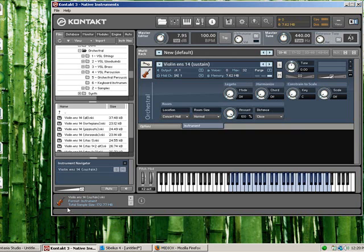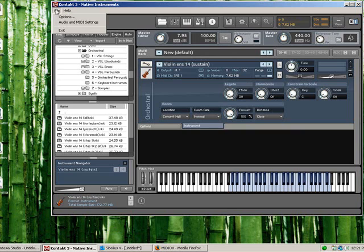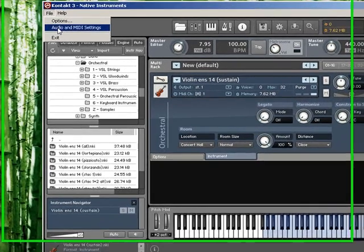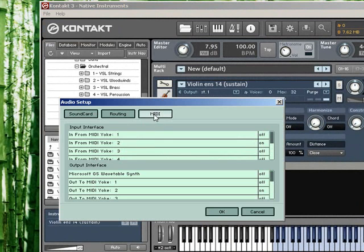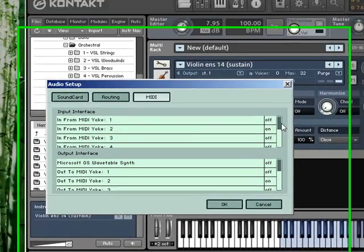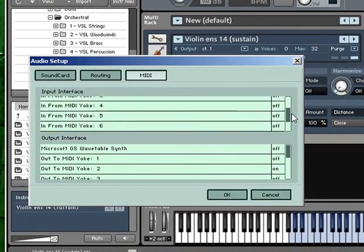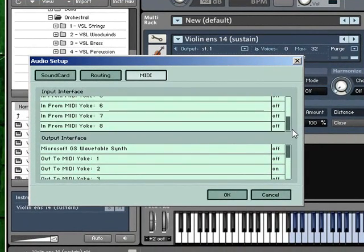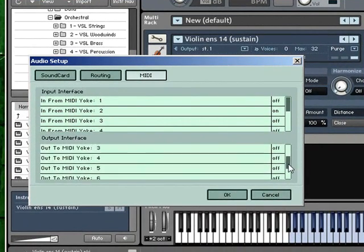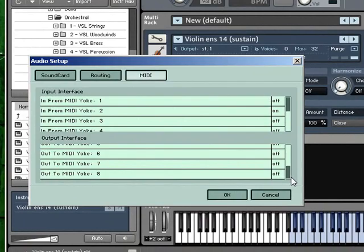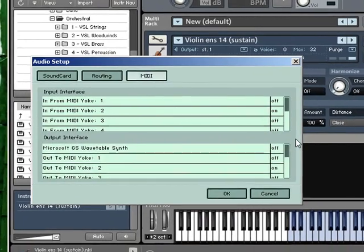Once you have it installed, you have to reboot. And you can go over here, in the CONTACT, and go to FILE, AUDIO, and MIDI SETTINGS. And over here, for MIDI, you see now that you have all these in from MIDIYoke, one through eight, and out from MIDIYoke, out to MIDIYoke.